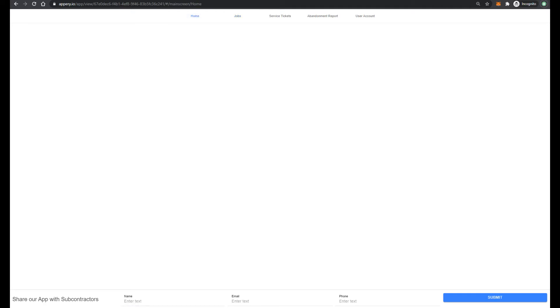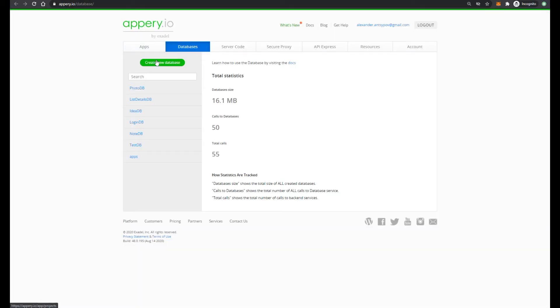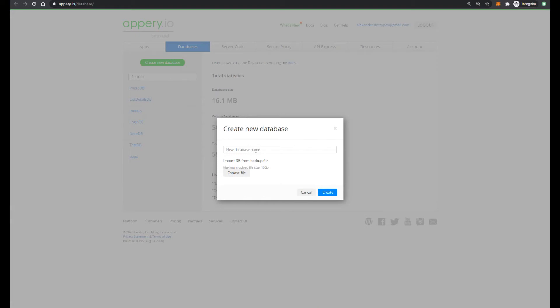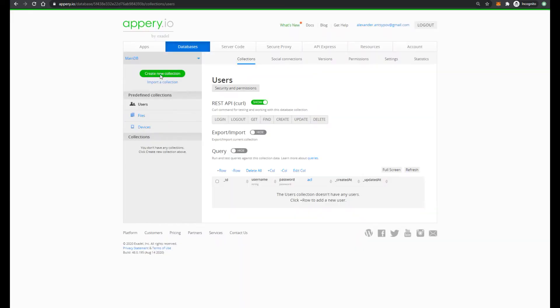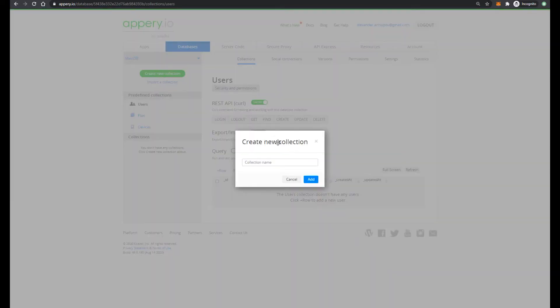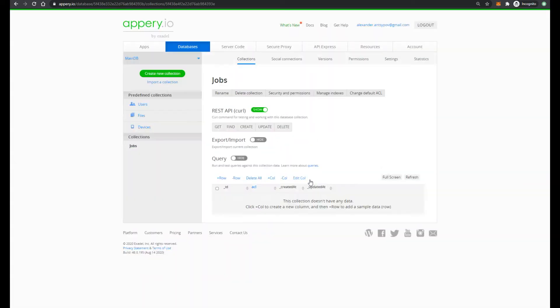Now I would like to show how to add integration with Appery database. So open database. Create new DB with name main DB. And then let's create jobs collections which will store information about our jobs.